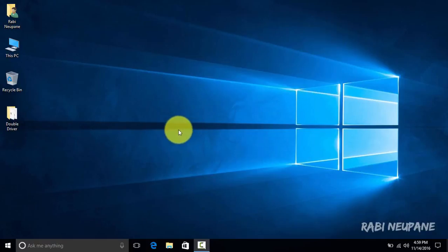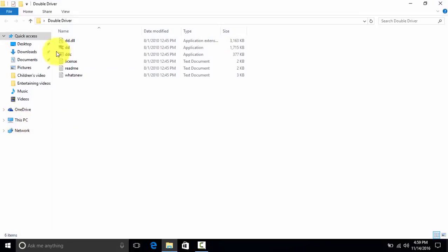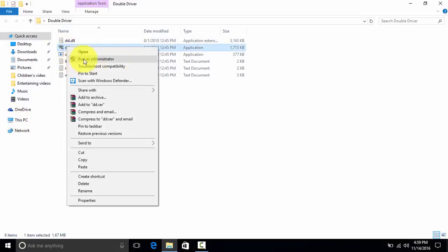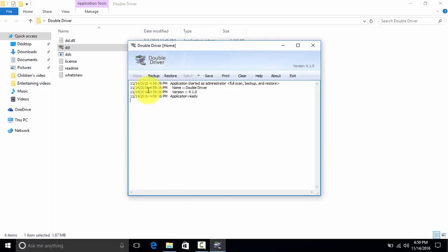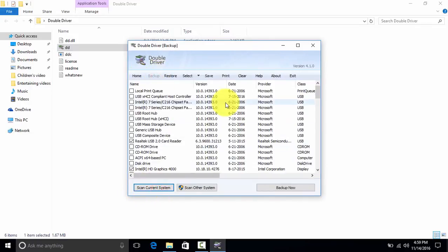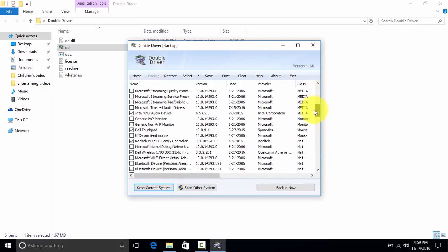First of all, you need to have Double Drivers. Click on it, run it as administrator. Now click on Backup, click on Scan Current System. Now it scans all the drivers that are installed on your computer.